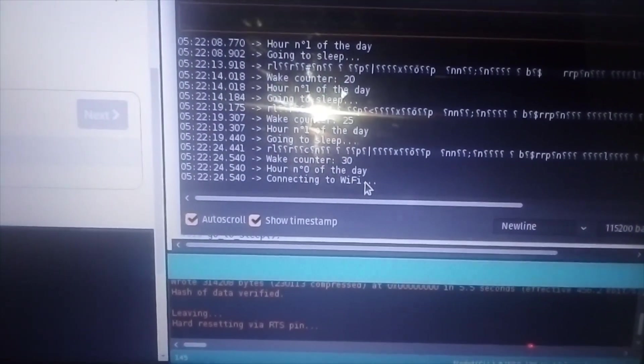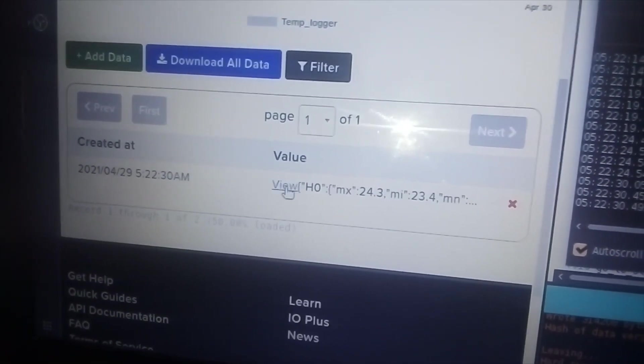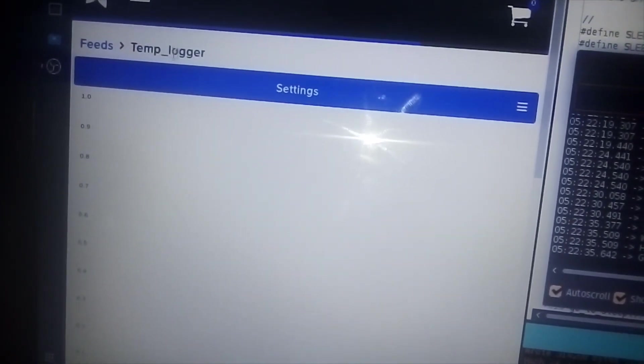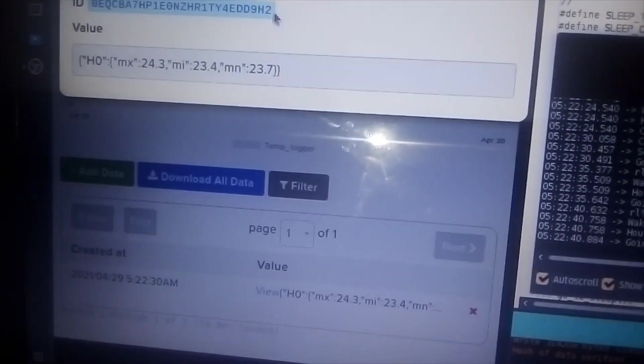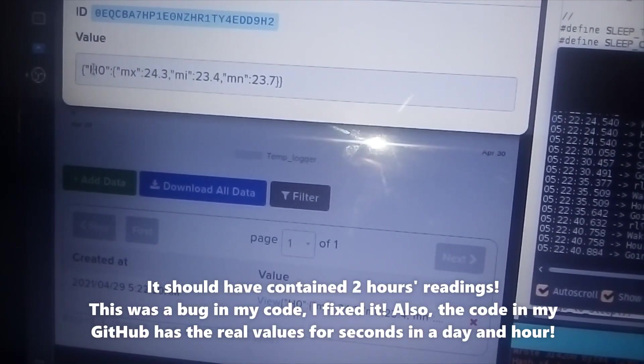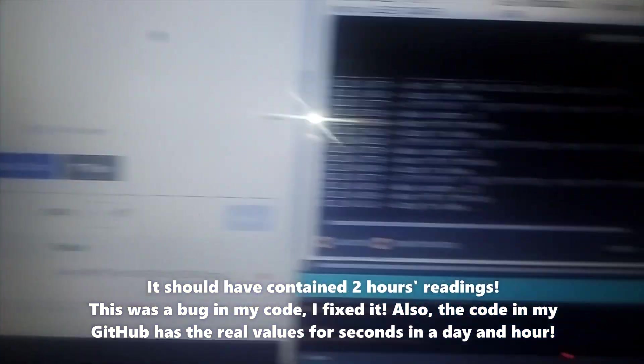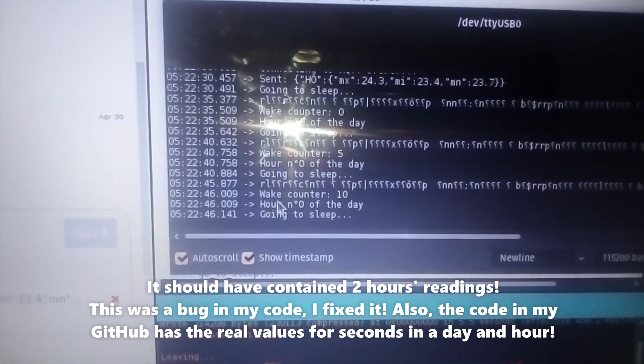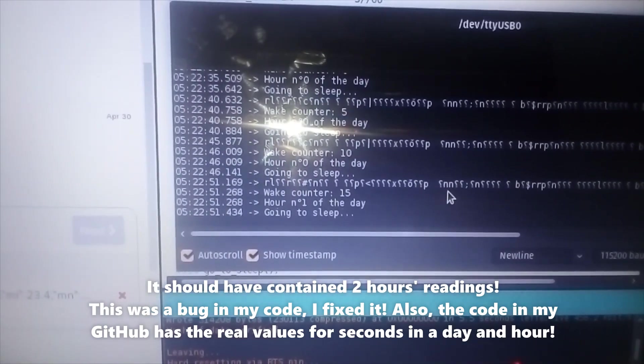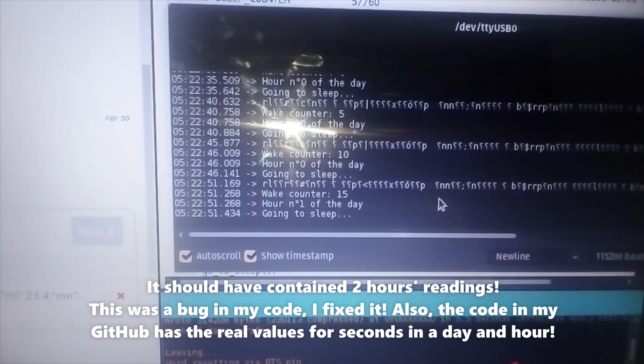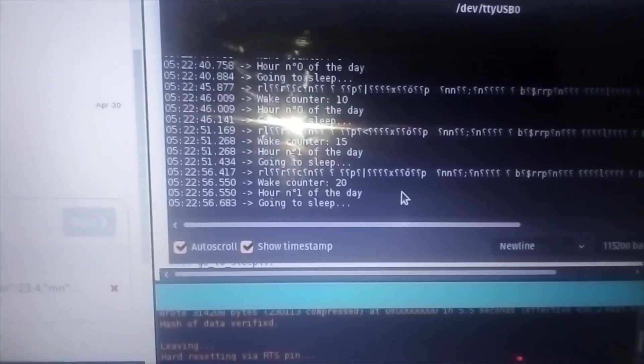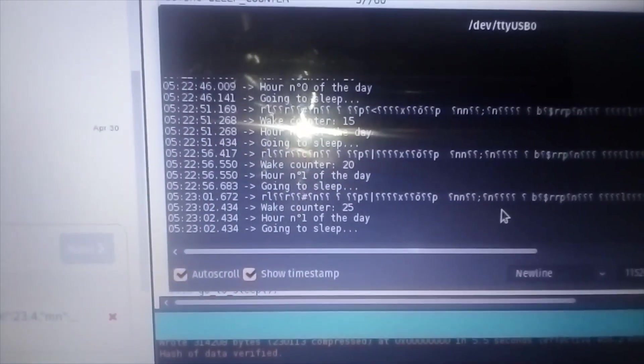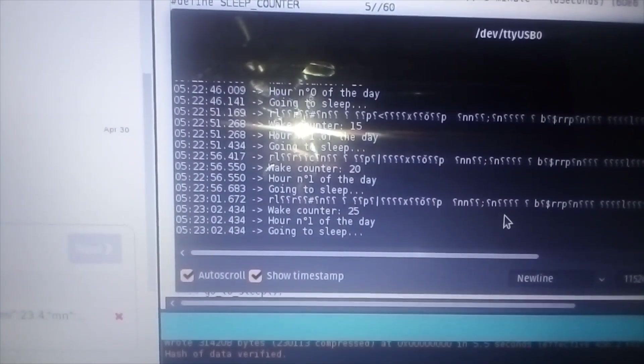We should see the data coming in, and here it is. It's on Adafruit.io on the temperature logger feed. If I enter the data, I can find it. Theoretically speaking, just for the sake of this example, we're in the second day.